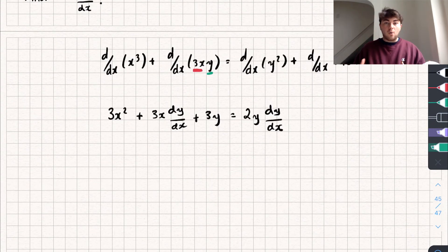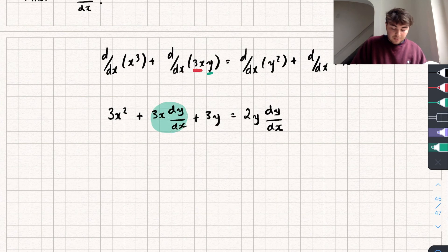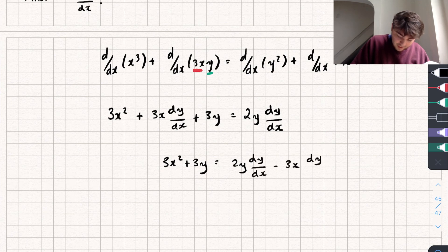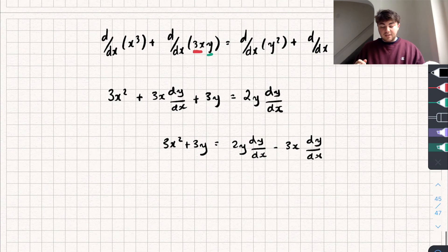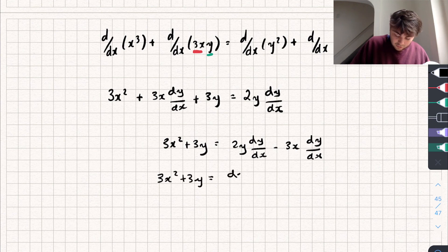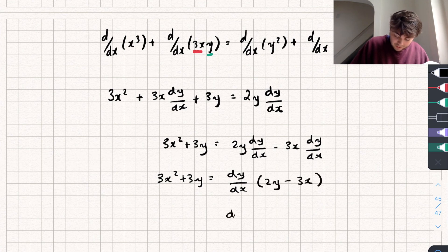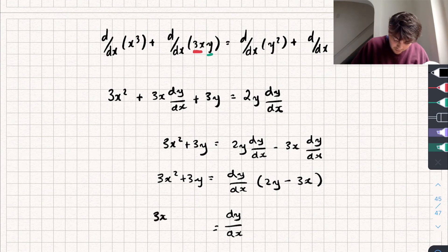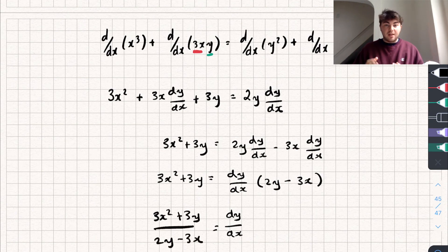From here we just need to rearrange to make dy/dx the subject. Subtracting 3x·(dy/dx) from both sides gives: 3x² + 3y = 2y·(dy/dx) − 3x·(dy/dx). Factorizing dy/dx from the right-hand side: 3x² + 3y = (dy/dx)(2y − 3x). Dividing both sides by (2y − 3x), we get dy/dx = (3x² + 3y) / (2y − 3x), and that is our derivative.